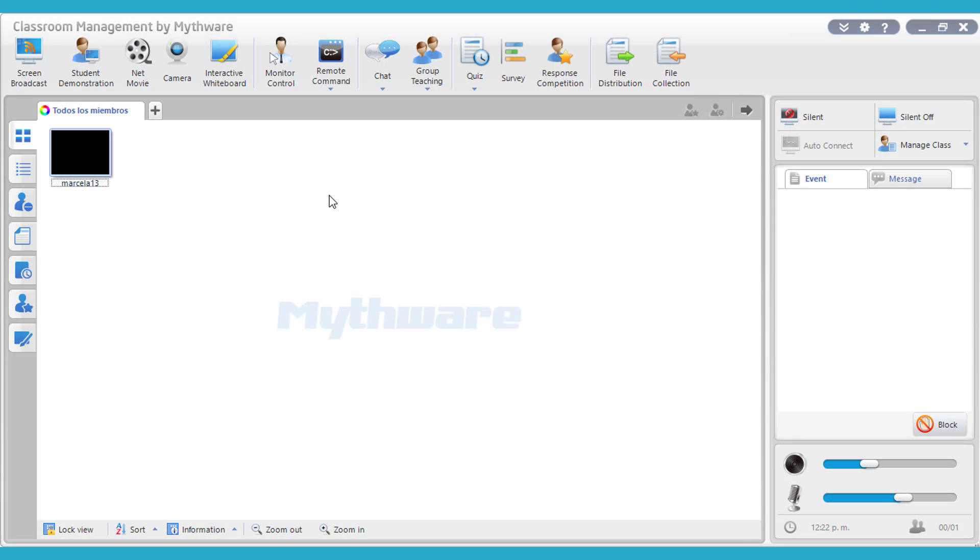Hey guys, my name is Marcela. I'm here working with Planet Ticket, and today I'm going to be showing you guys how to use the quiz feature, how to import a document from your desktop, and how to actually use it for your classroom. So let's begin.